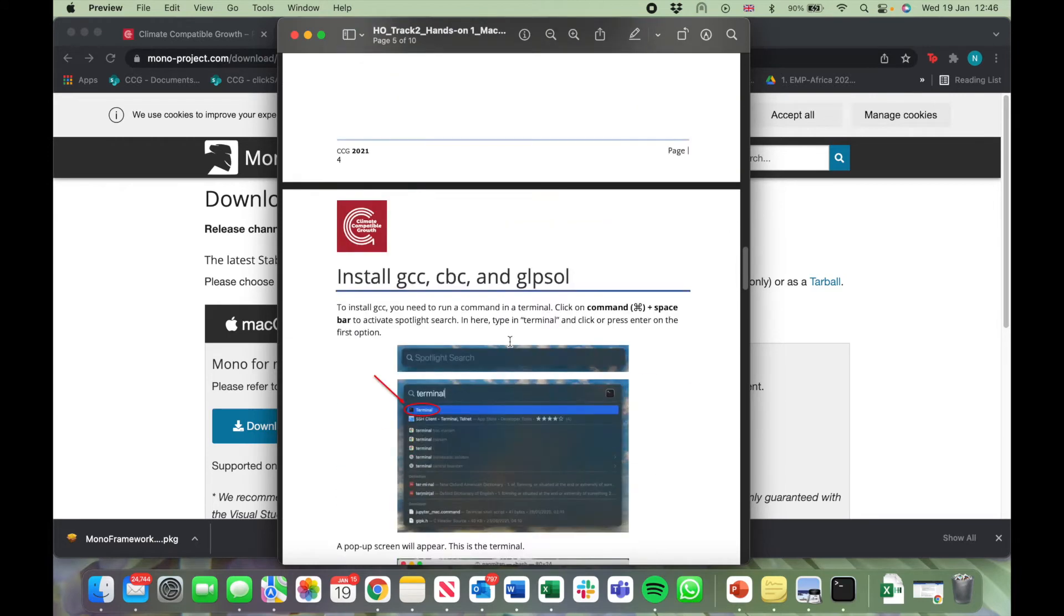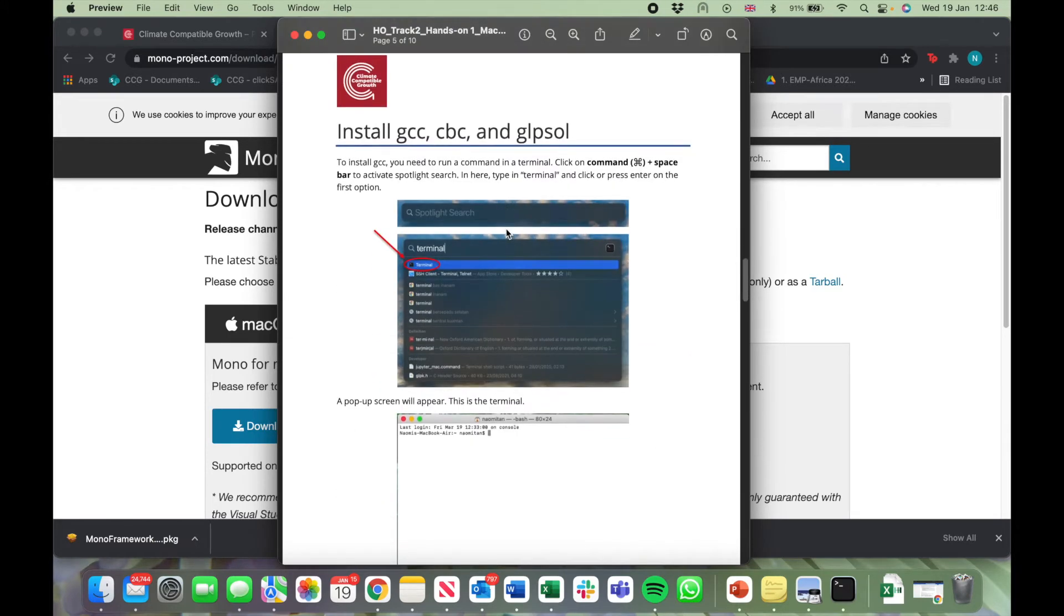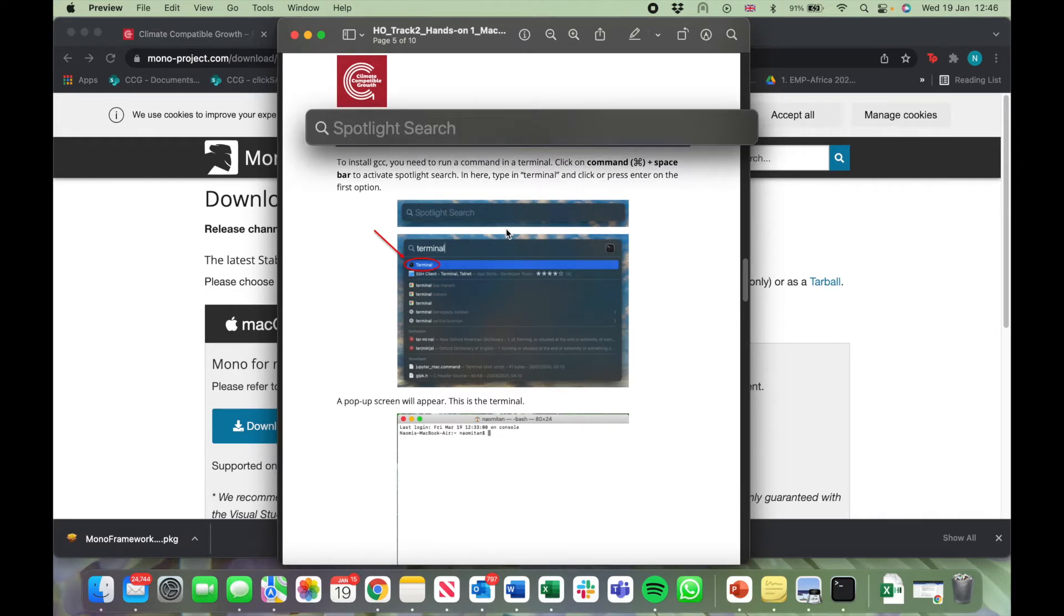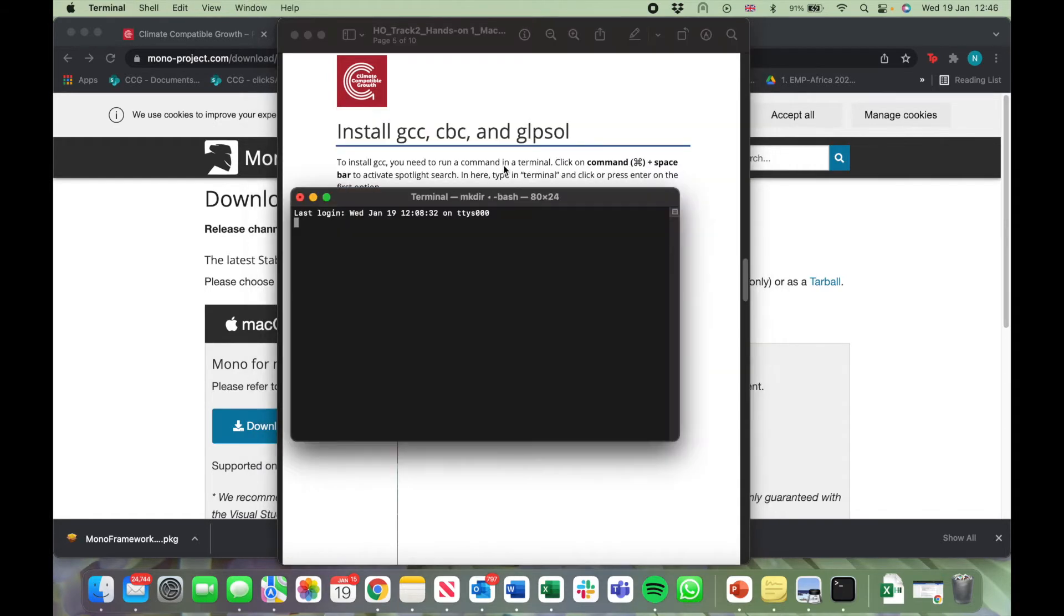We now need to install GCC, CBC, and Glypsol. Press your Command key and Space bar to activate Spotlight Search. Type in Terminal and click on the first thing to open up the Terminal screen.